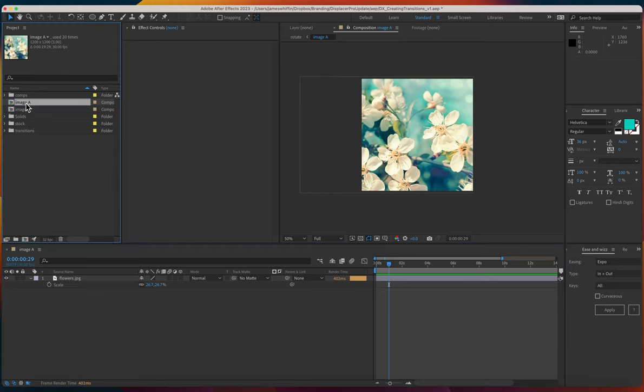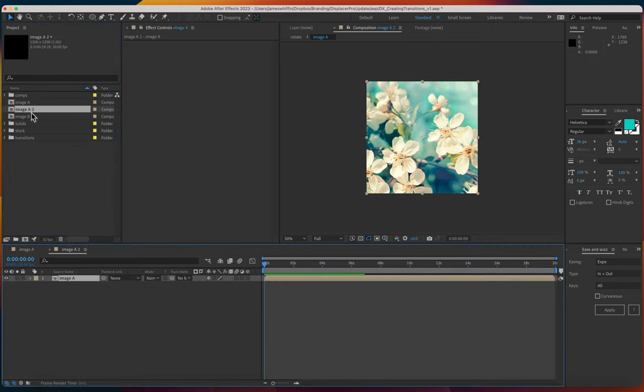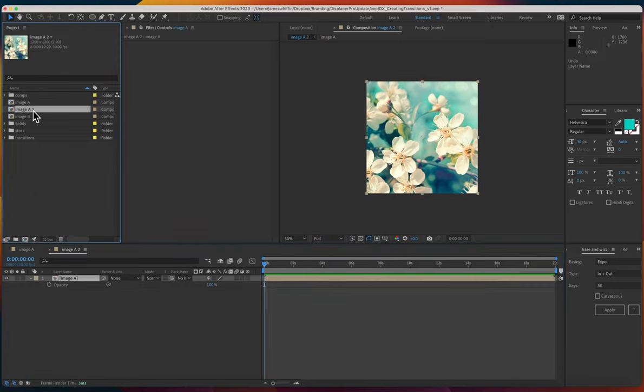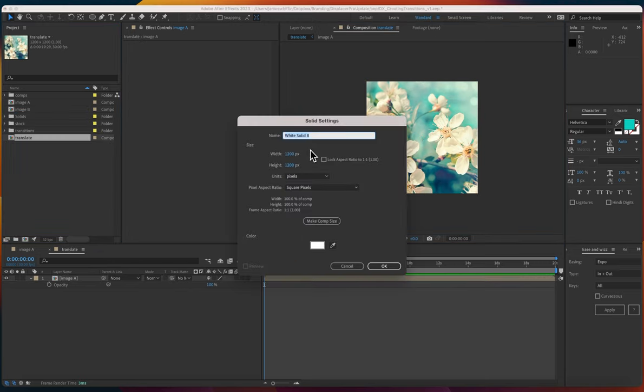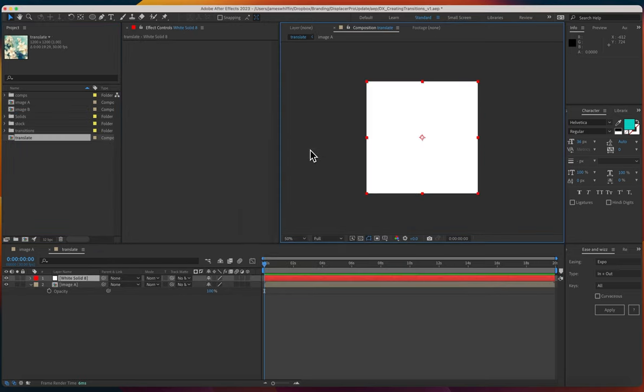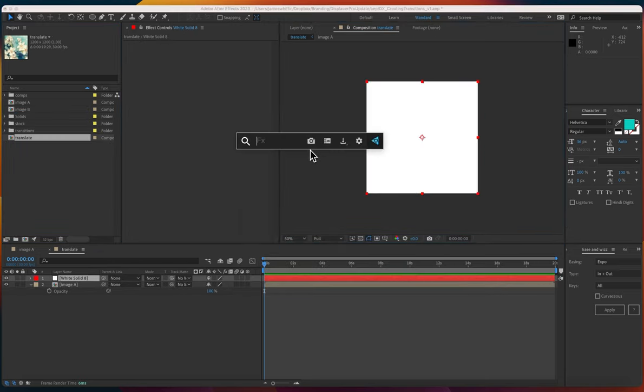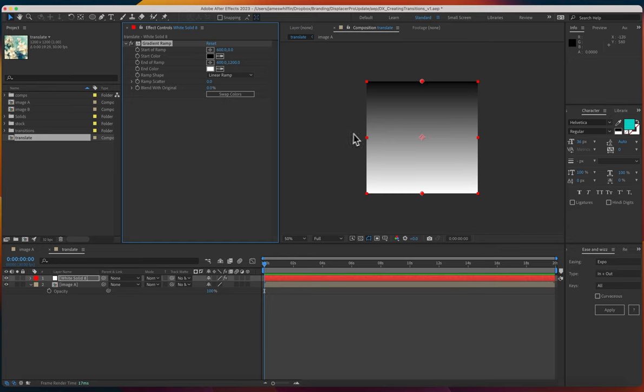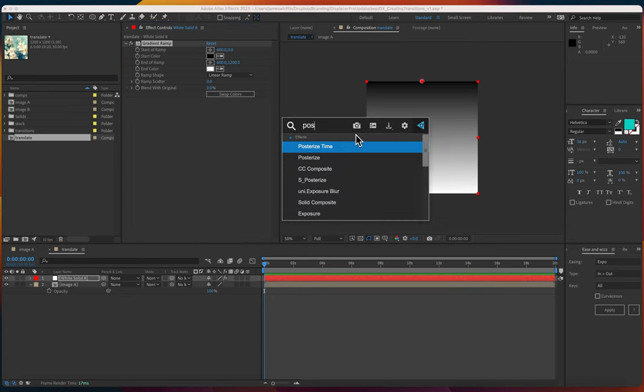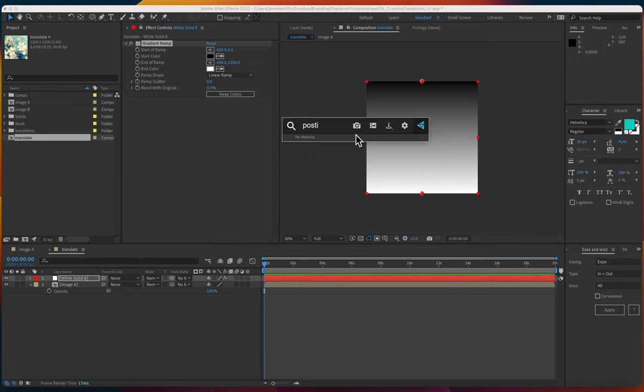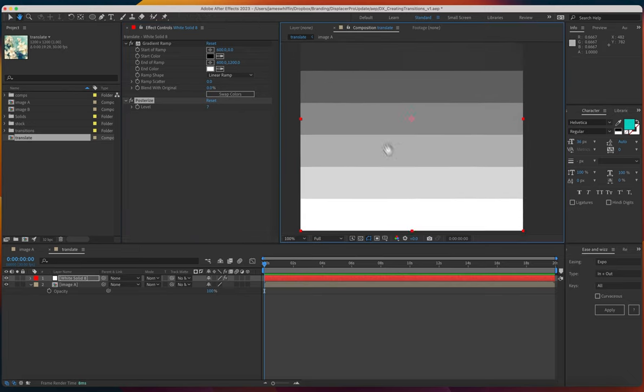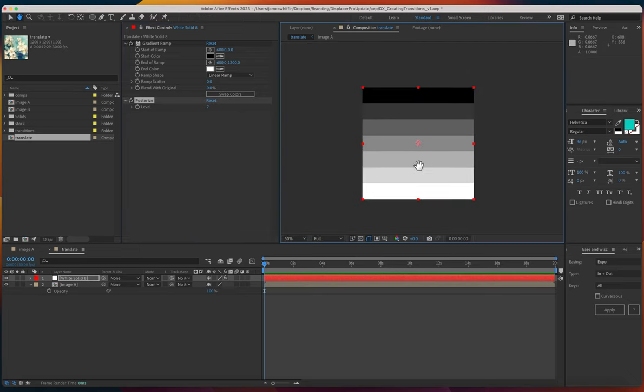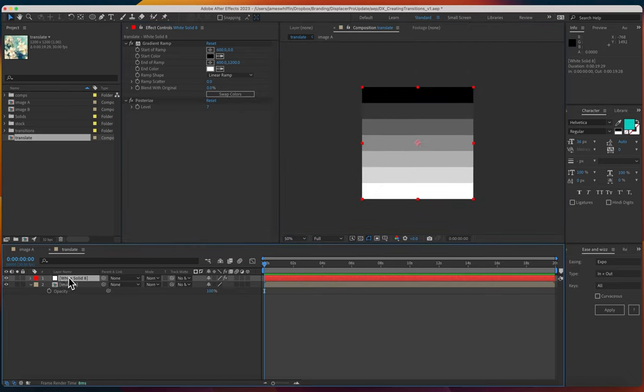I've got some beautiful flowers here, drag that into a new comp, call this translate. Now to get started let's create a new layer and I'm gonna add a gradient ramp to this, then I'm gonna posterize it and that's gonna default to seven steps and that's gonna be a nice way to drive our displacement. So let's call this our map.